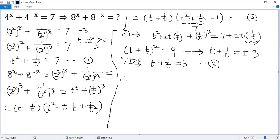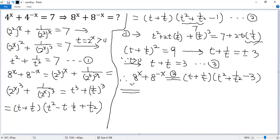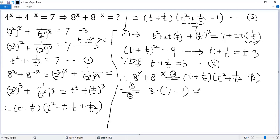So finally, we can find the value of the target expression. By condition 2, we write it as t plus 1 over t, times t squared plus 1 over t squared minus 1. By condition 3, the first factor equals 3. By condition 1, the second part equals 7 minus 1, which is 6. So we get 3 times 6 equals 18. That is the final answer.